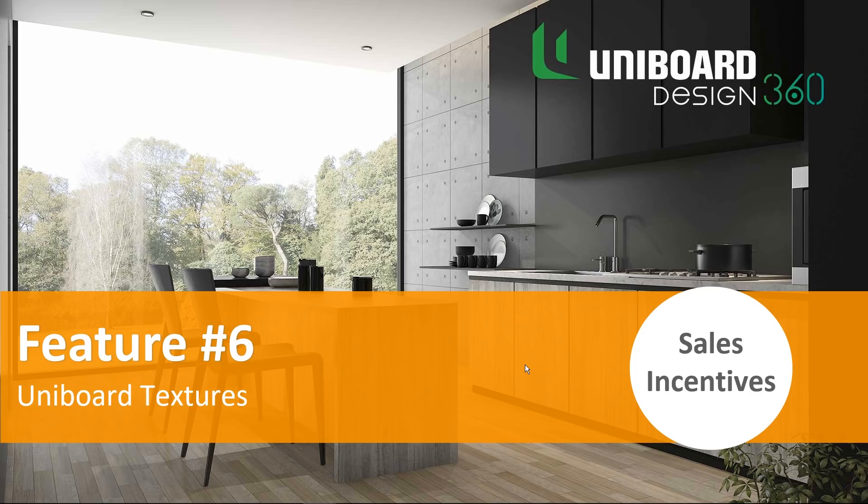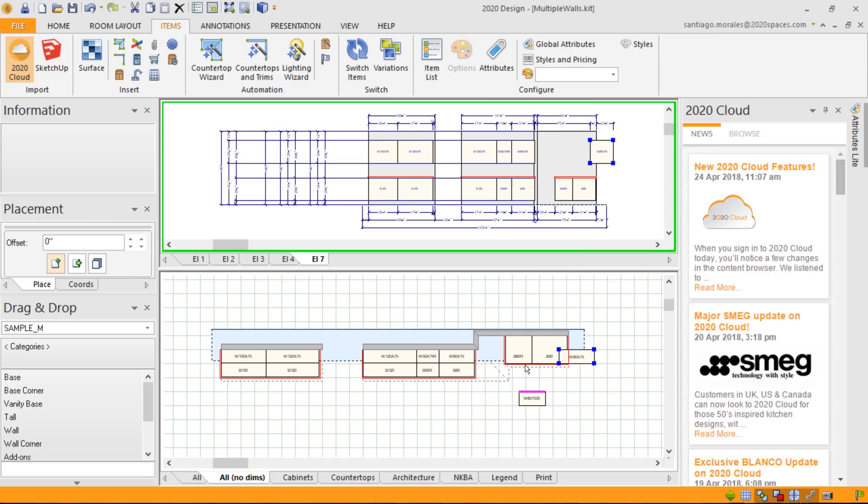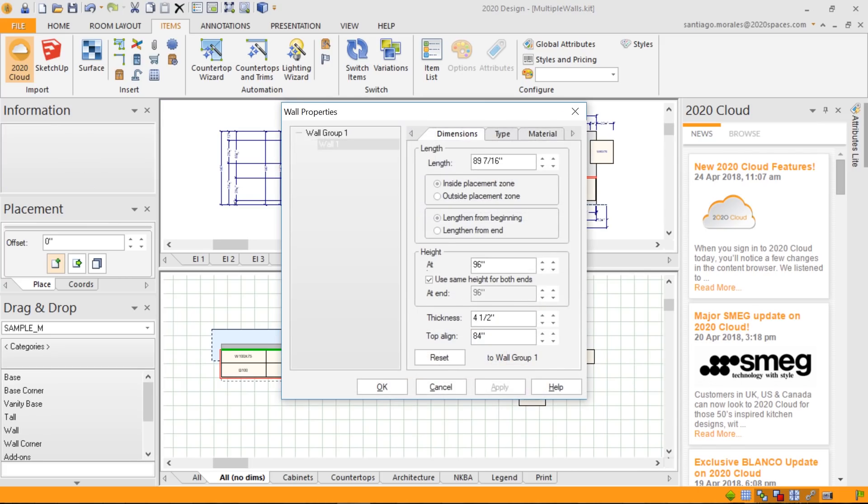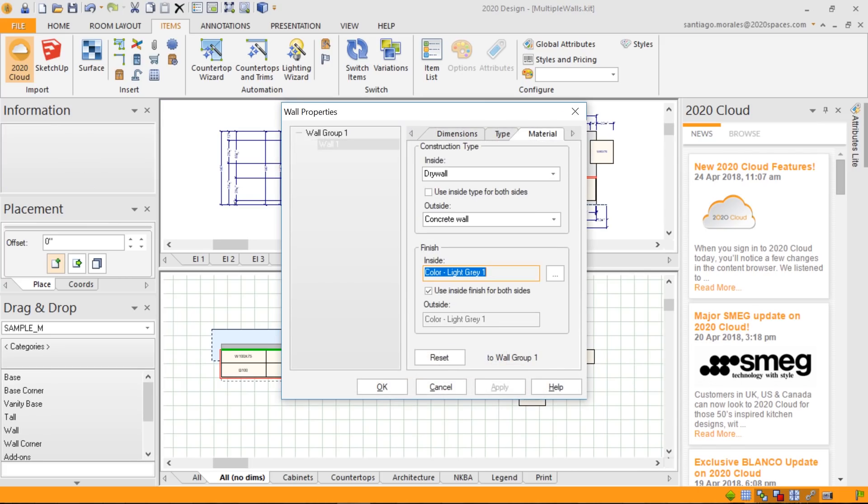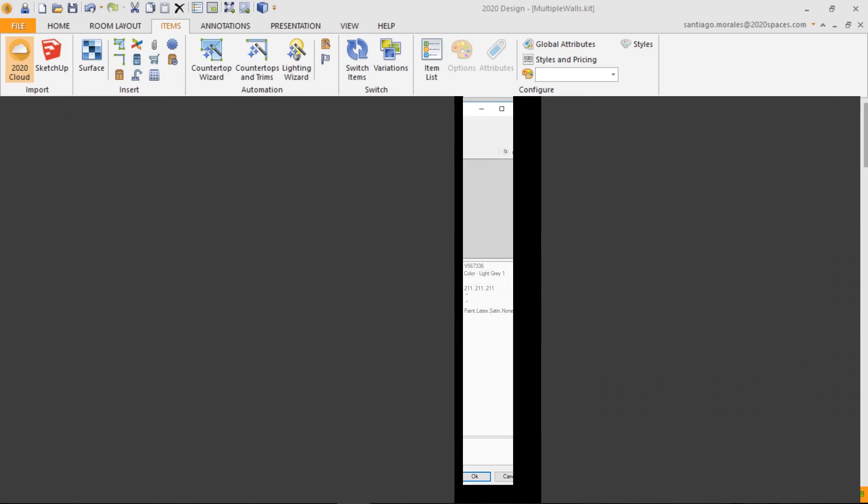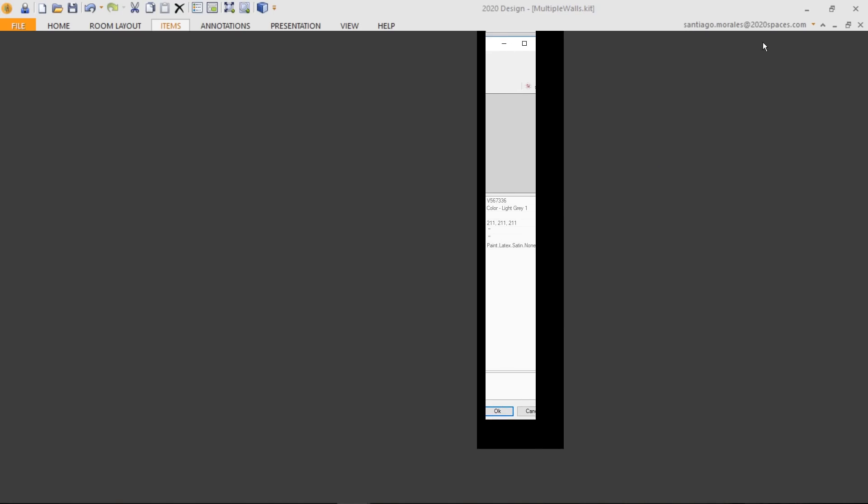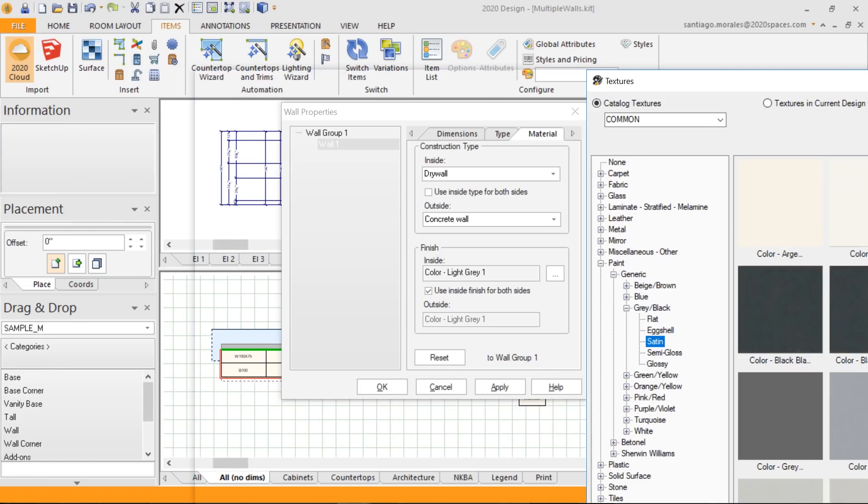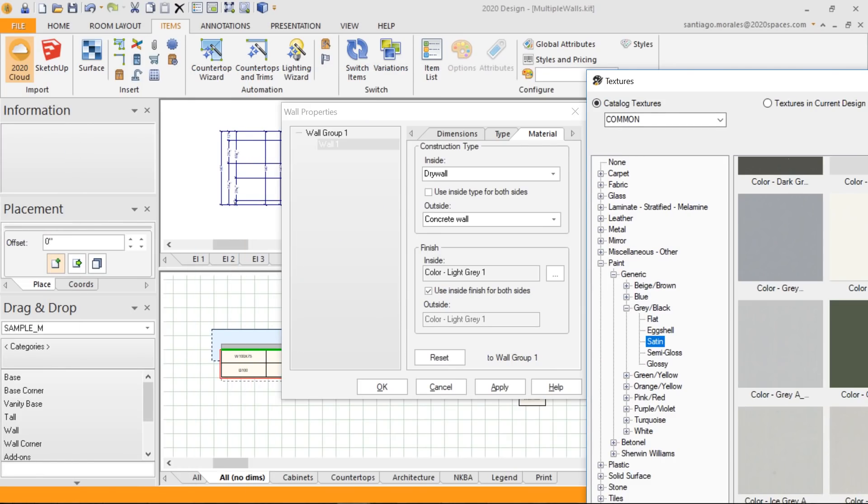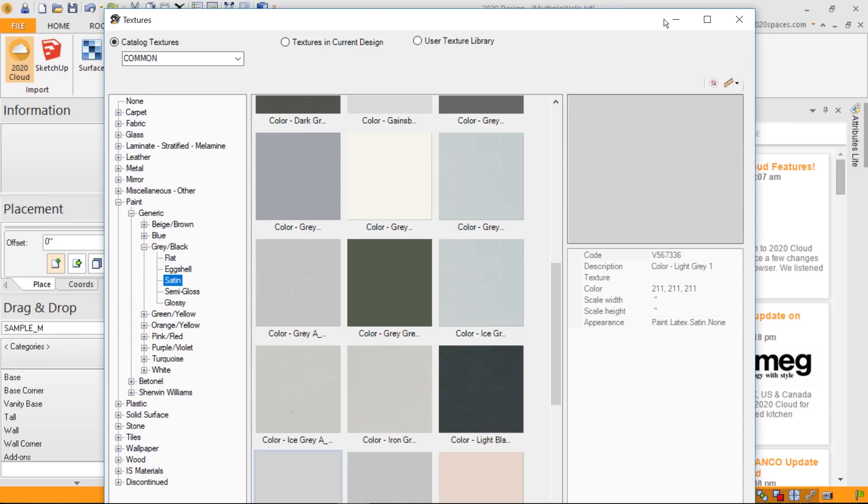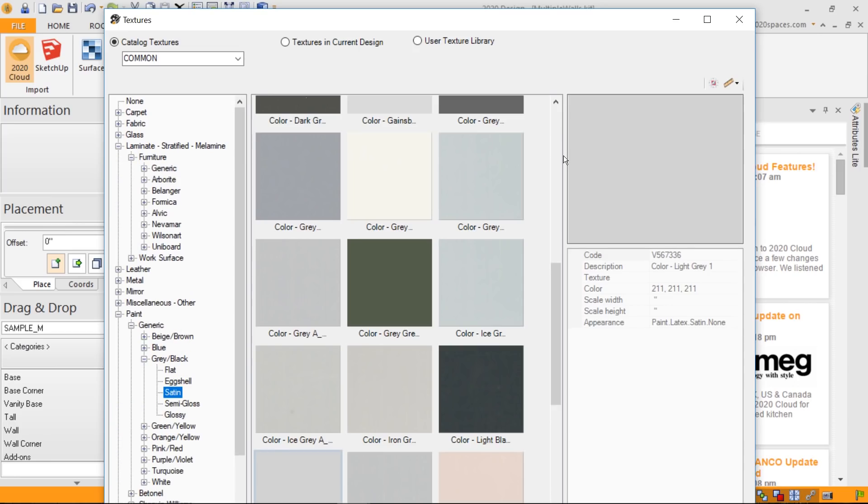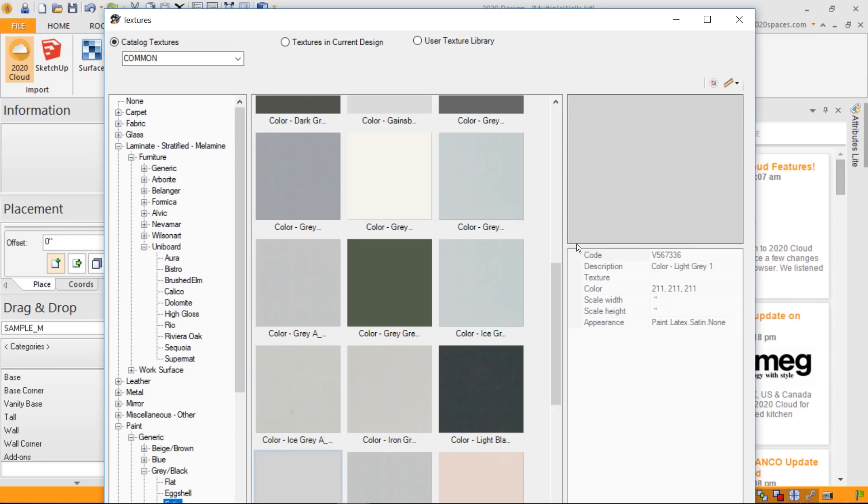Feature number six, uniboard textures. This is something that's been asked by the community to try to get more textures of laminate accessible to us. So, I'm just going to go through my common library. This is accessible through the material tab. In this case, I've just double-clicked on a wall. To set its texture, by double-clicking the three dots, it brings up my texture navigation. I'm just resizing this quickly for you so you have a better appreciation where we are. And if I go under laminate, you'll now notice for furniture that we have the uniboard textures.